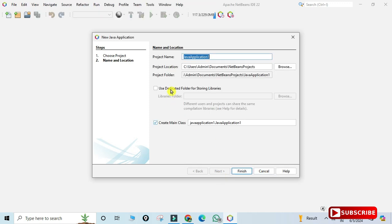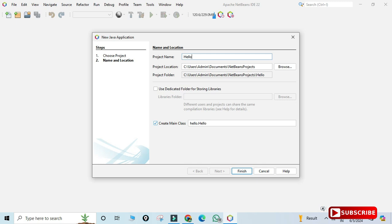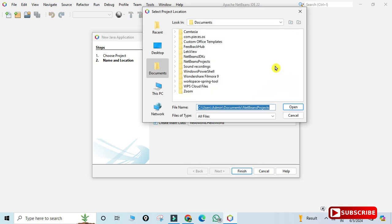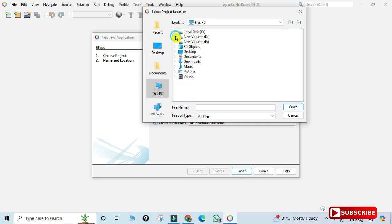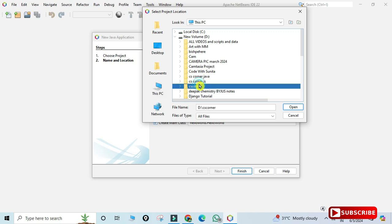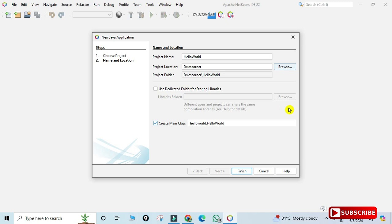Once finding features is done, it asks for a project name. I'm giving the project name 'HelloWorld'. Next, choose the location where you want to save your project — click the 'Browse' button and navigate to your desired folder. I'm selecting a folder called 'CS Corner' and clicking 'Open'.